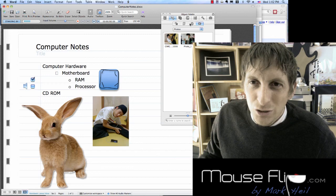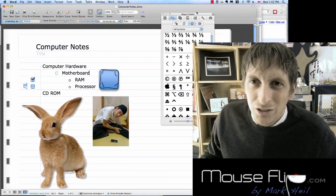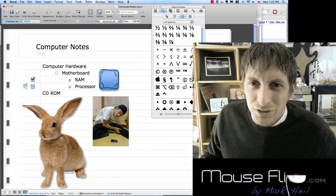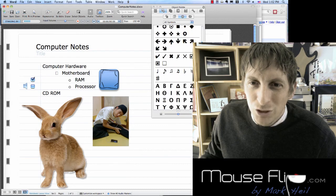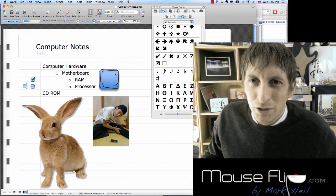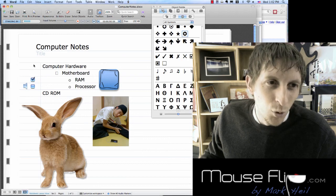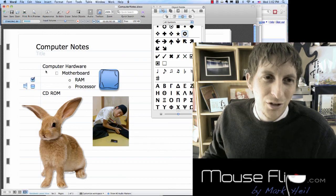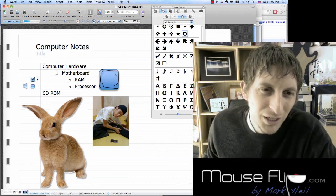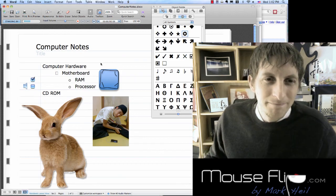There's one more thing I want to show you — the symbols you can use. There's an apple symbol, check marks, and if you want to put stars next to important things, you can do that as well. So I'll insert a star next to one of them.